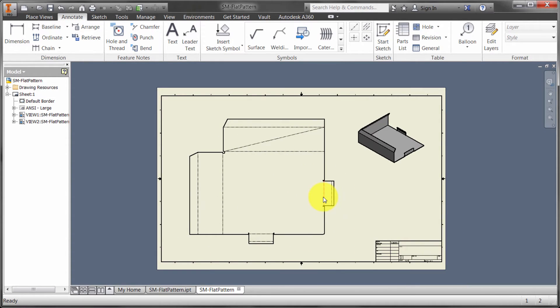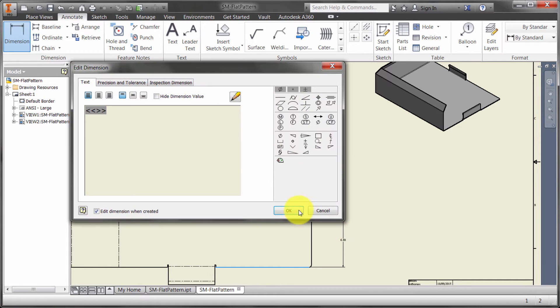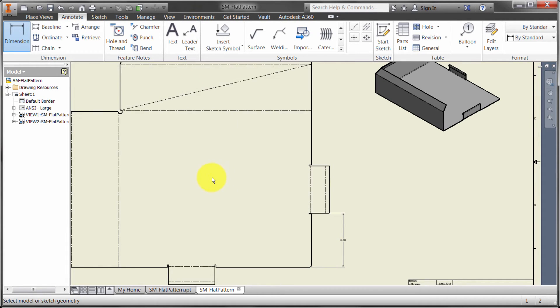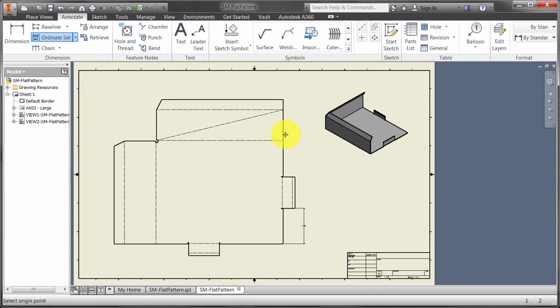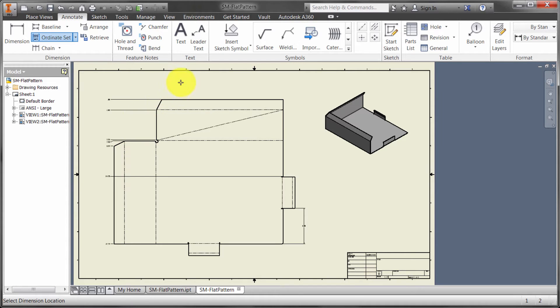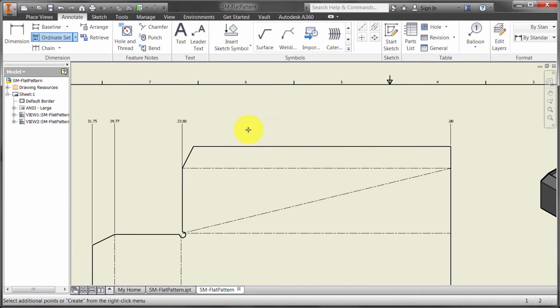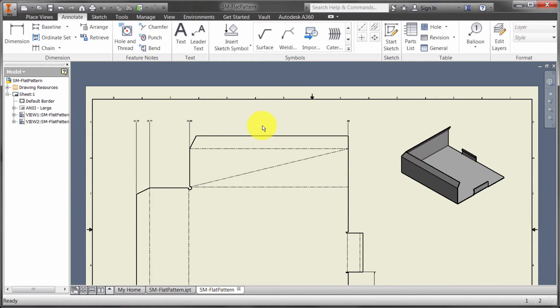I've got my flat pattern placed in there and I can dimension it. I can use regular drawing dimensions to dimension my features. I can also consider using the ordinate style dimension. Let's just do an ordinate dimension set. We'll say that there's my zero. I want that bend line and I want that object. We'll place those ordinate dimensions in there. You can see how I was able to extract out that information quickly. Again, nothing really revolutionary here. I'm just using the regular dimension tools to dimension my flat pattern here.